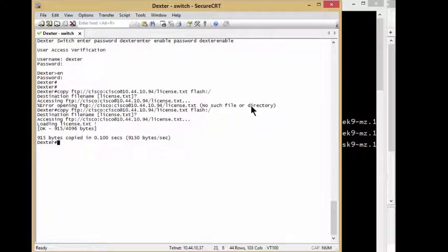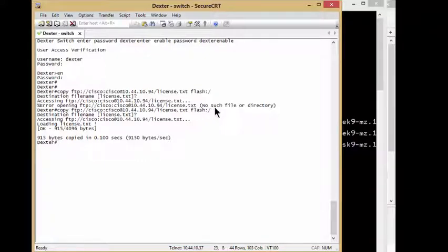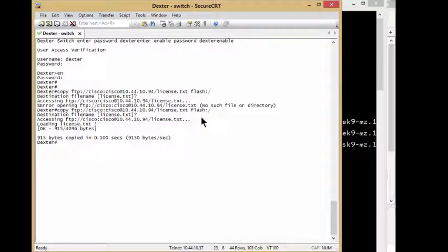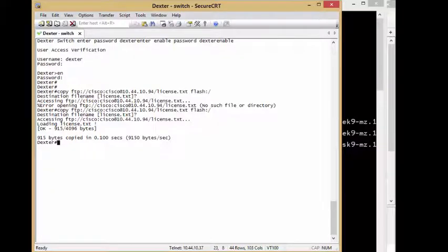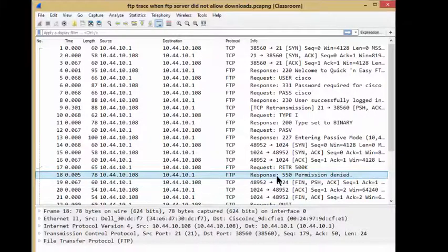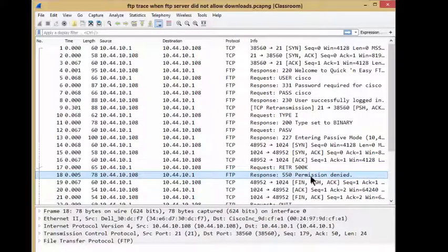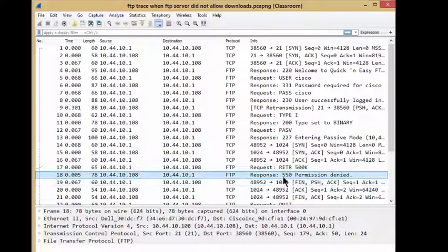Because obviously the file is there, so no such file is incorrect. The file is there, it's a permission issue, and it would have been nice in this case, Cisco, just to pick on them for a moment, it's not just them though, if Cisco would have actually put up permission denied or 550 or something, something would have been a lot better.